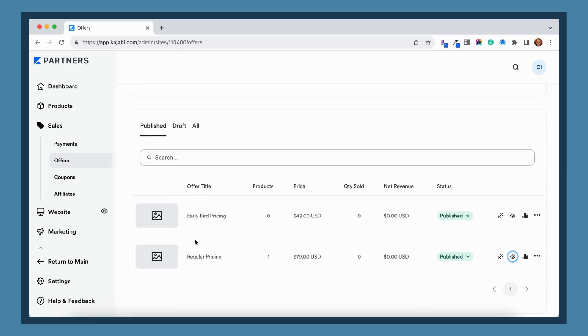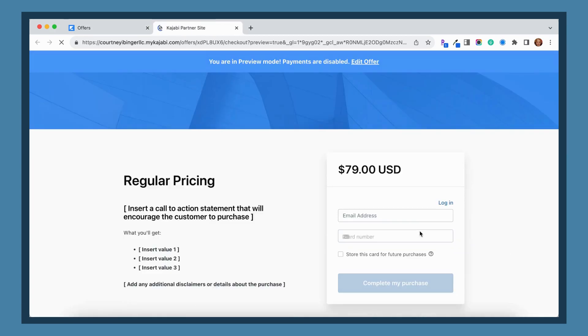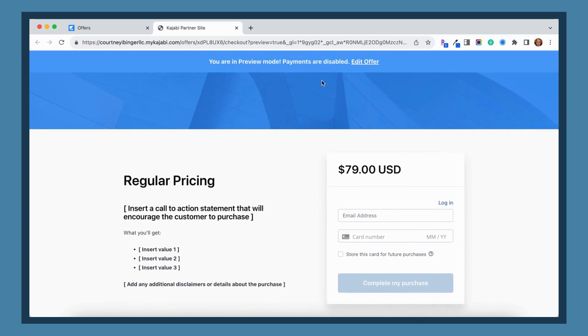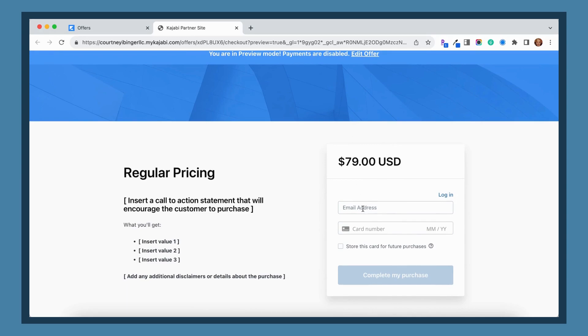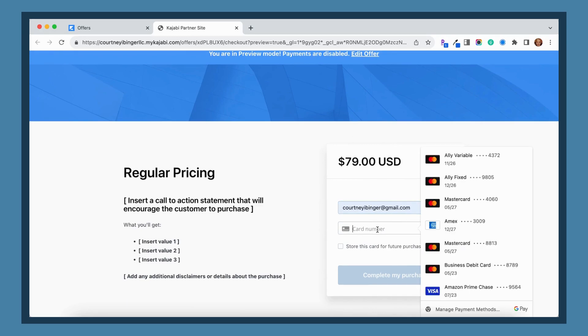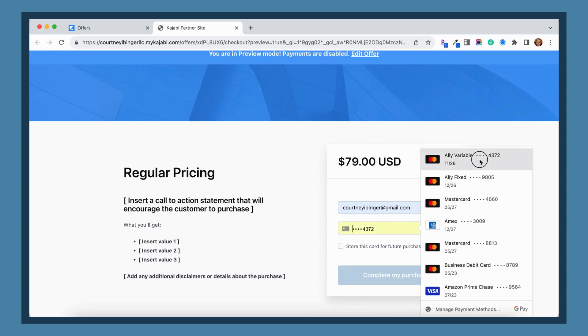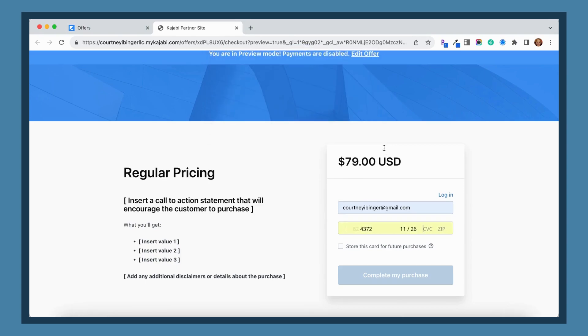If you just go to your offers page, you find your offer that you want to make your test purchase for, and if you just click this preview button to pull up the preview page, you'll notice it says hey, you're in preview mode, payments are disabled. So what happens is a lot of people still try to add in their information here so that they can make a purchase.